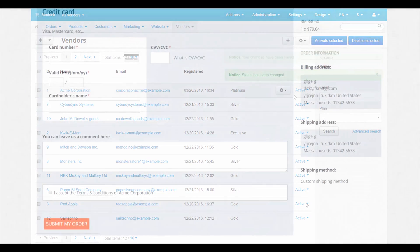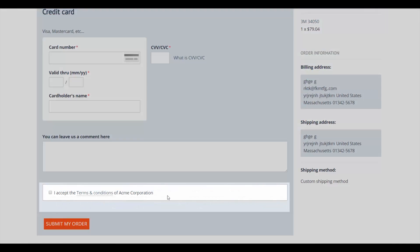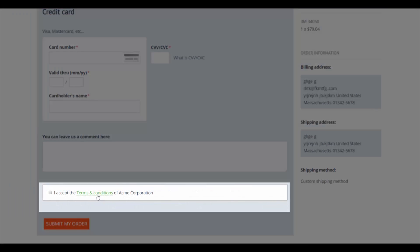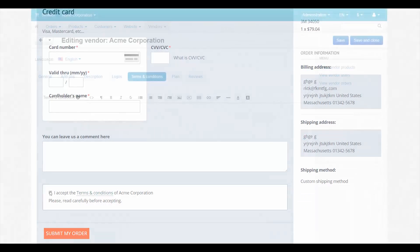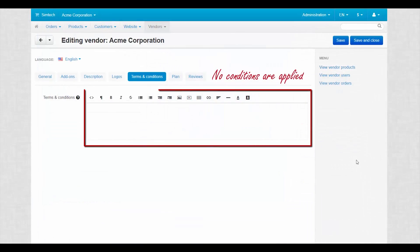Now customers have to agree with the terms and conditions in order to buy products from this vendor. By the way, if the space is left empty, no conditions are applied.